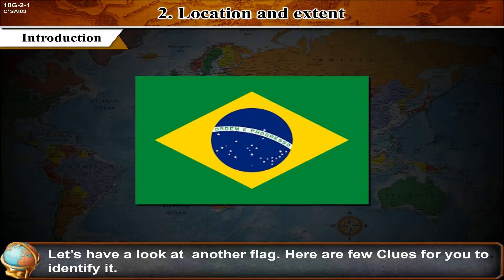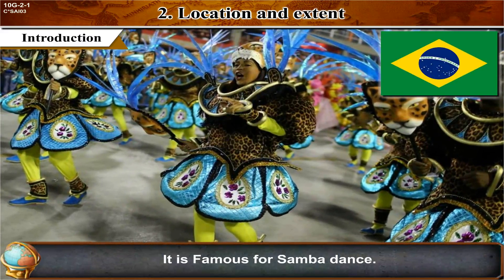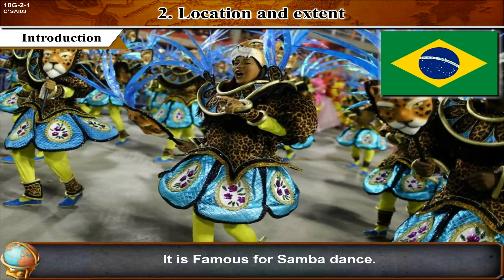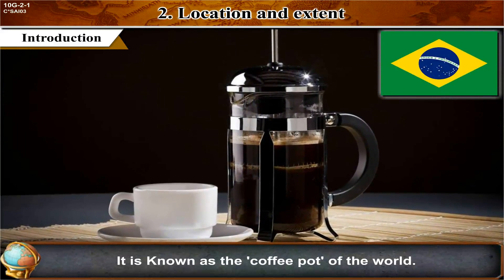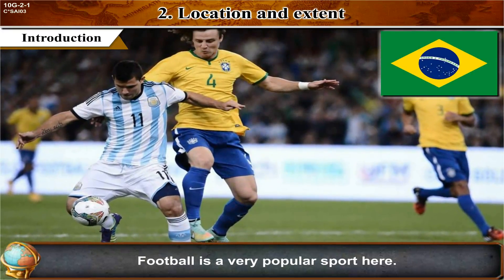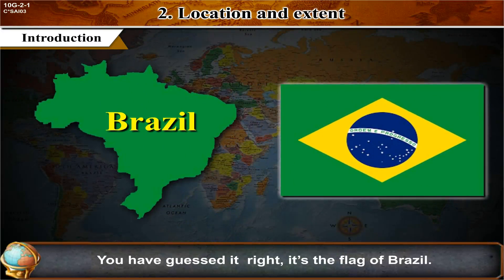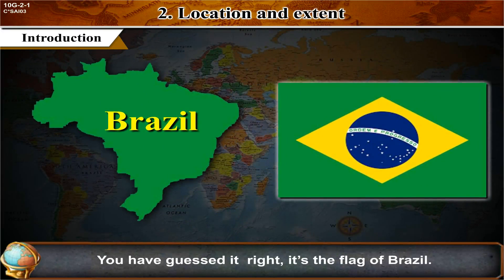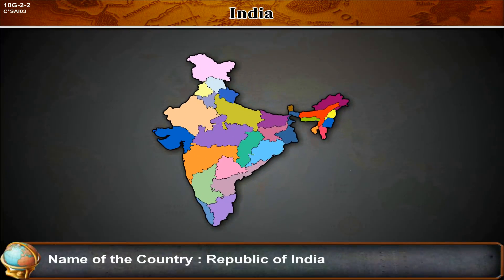Let's have a look at another flag. Here are a few clues: it is famous for Samba dance, it is known as the coffee pot of the world, and football is a very popular sport here. You have guessed it right — it is the flag of Brazil. The country is the Federated Republic of Brazil.